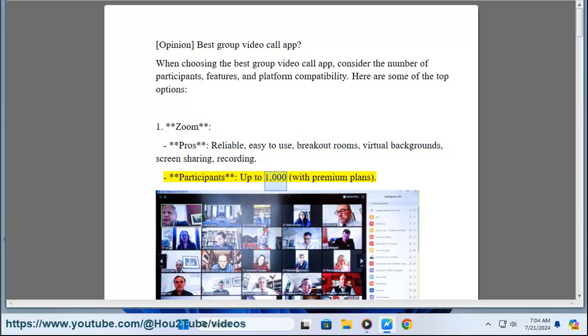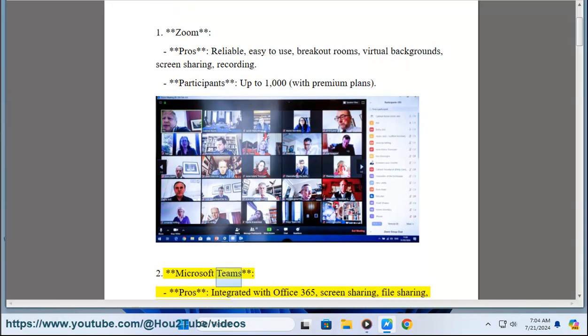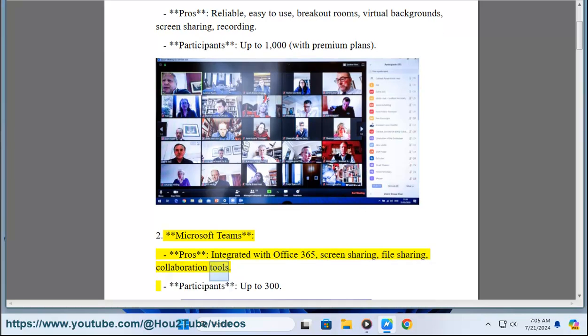Participants: up to 1,000 with premium plans. Two, Microsoft Teams. Pros: integrated with Office 365, screen sharing, file sharing, collaboration tools. Participants: up to 300.